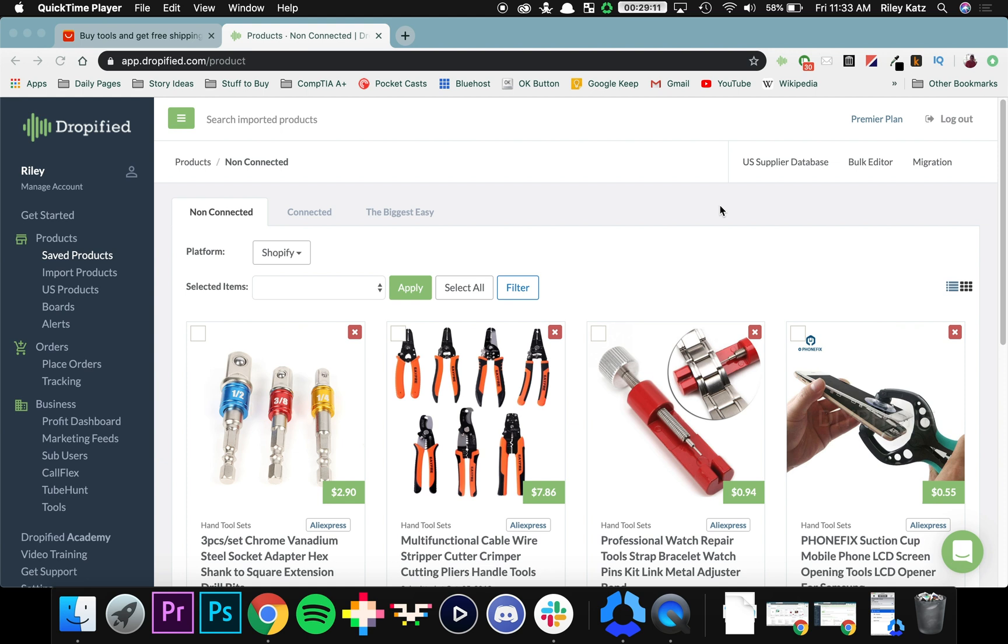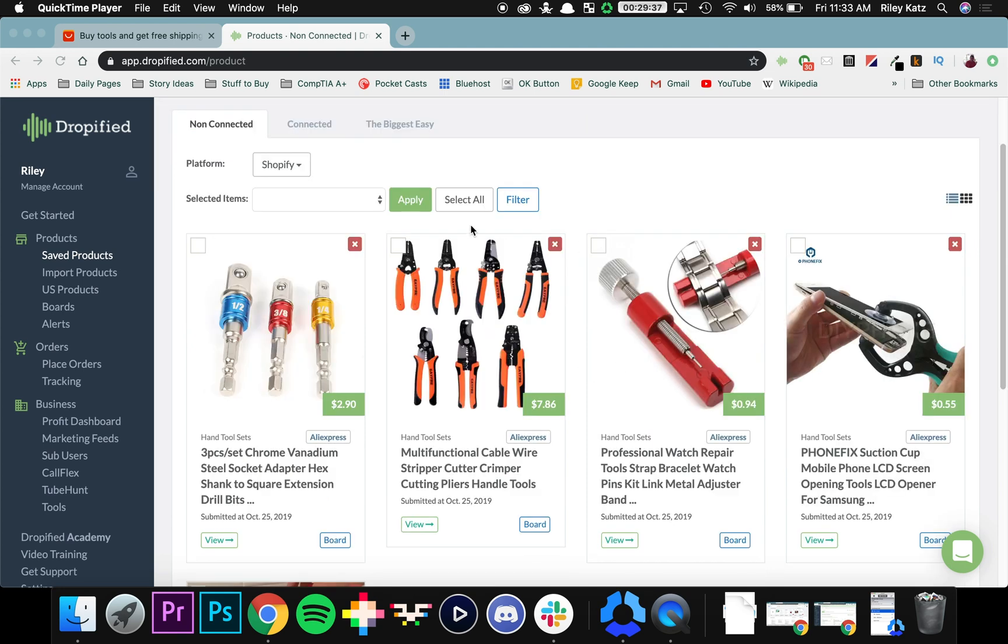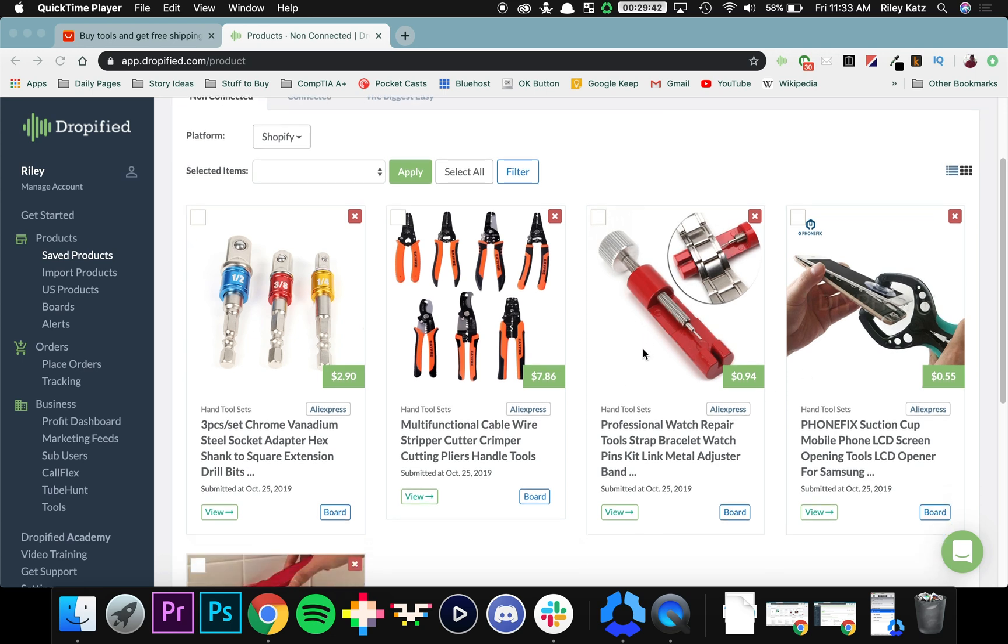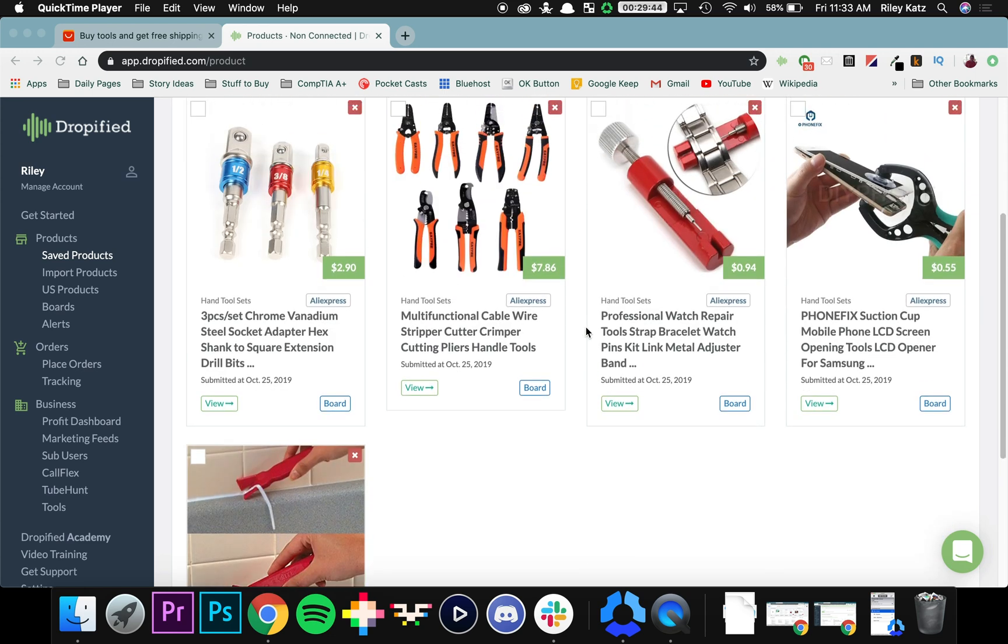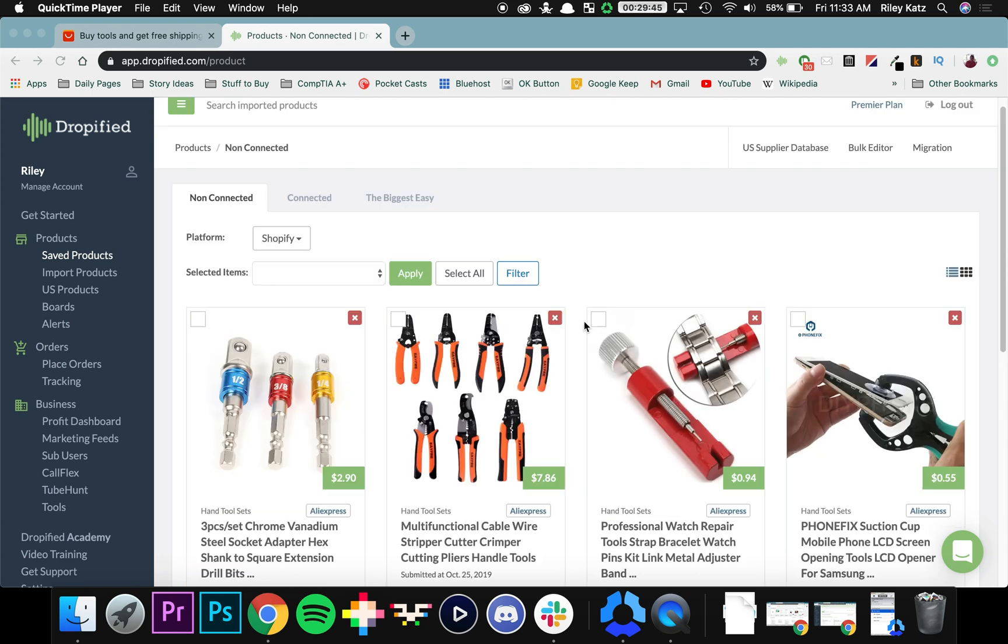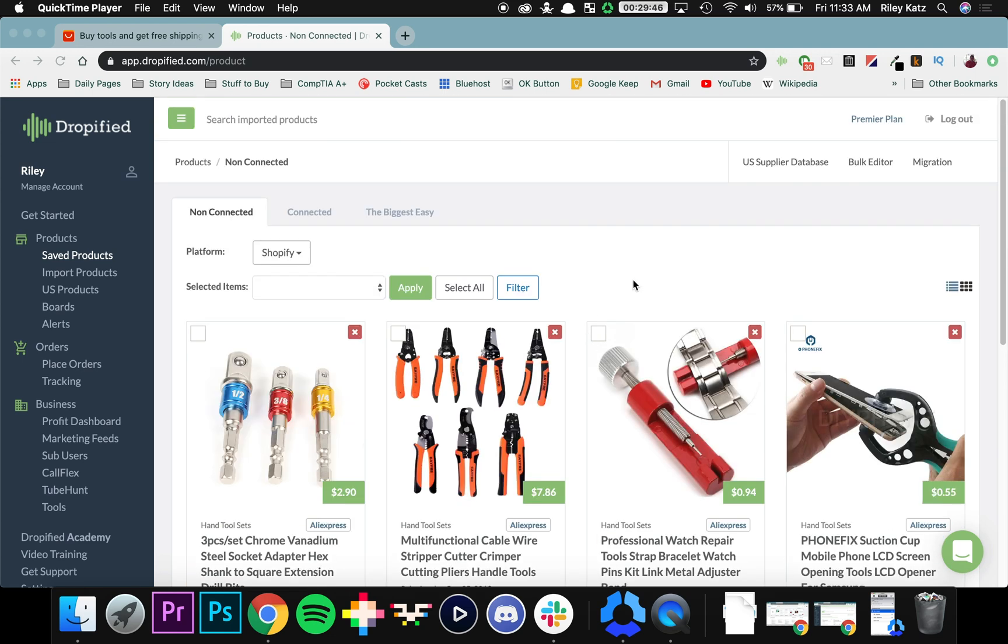So what I've done is saved a bunch of different products underneath the Save Products tab. We can see all of the products that I have saved right now. Your store is probably going to look a little bit different, but for the sake of this demonstration I want to run a five dollar store where everything is five dollars.